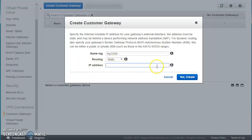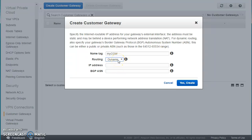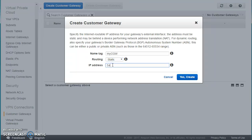For static routing, you just need the public IP of the on-premises router — ask your network admin for that. If your router supports dynamic routing, you can use that along with a unique BGP ASN. For this demo I'll enter an example IP address as if you received it from your network admin, and then create the Customer Gateway.